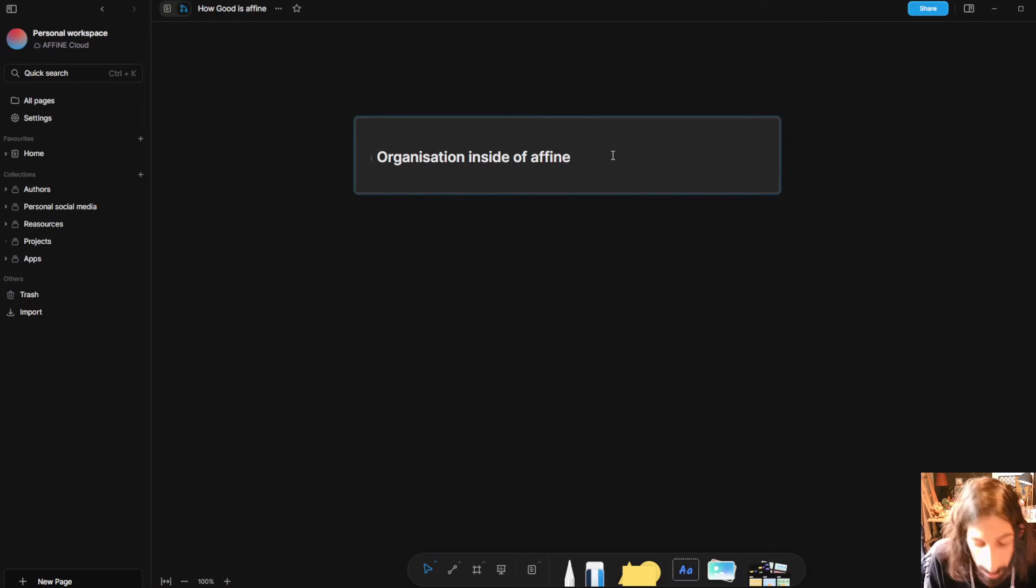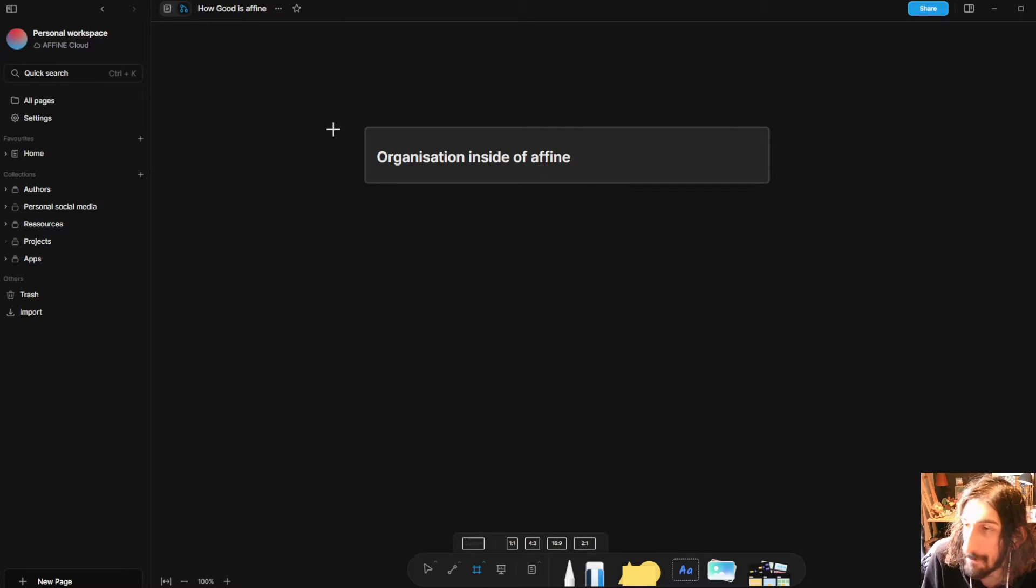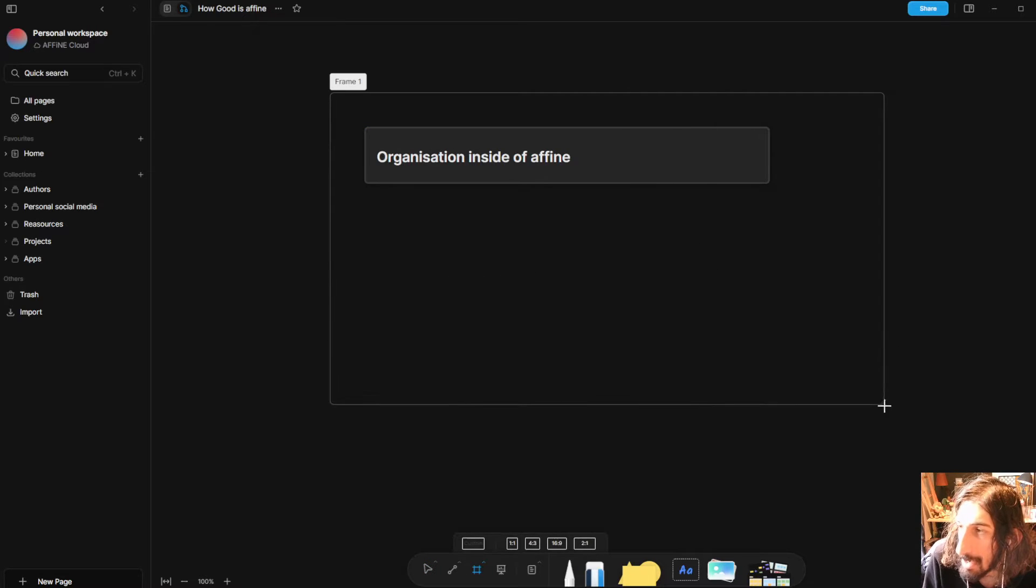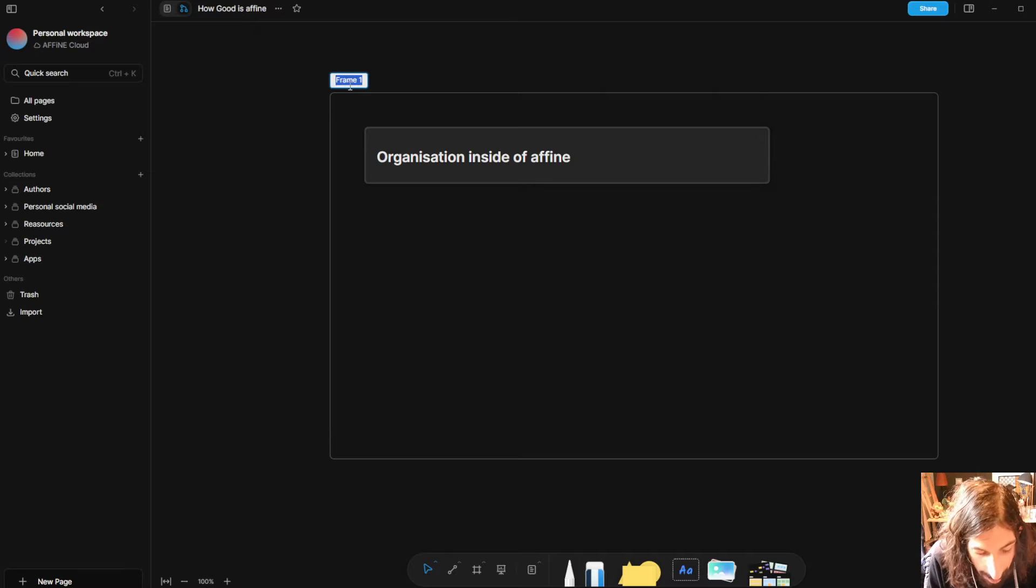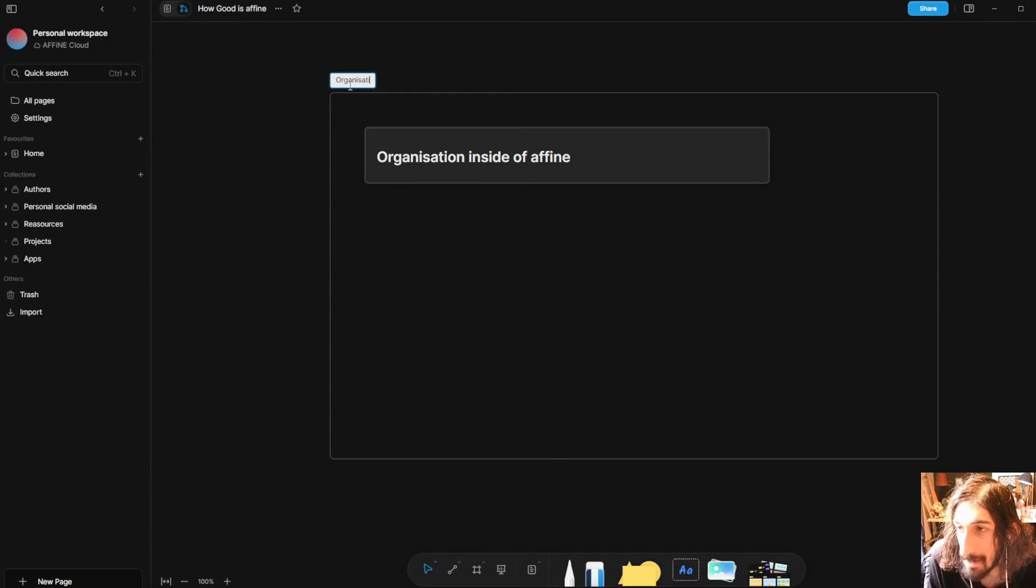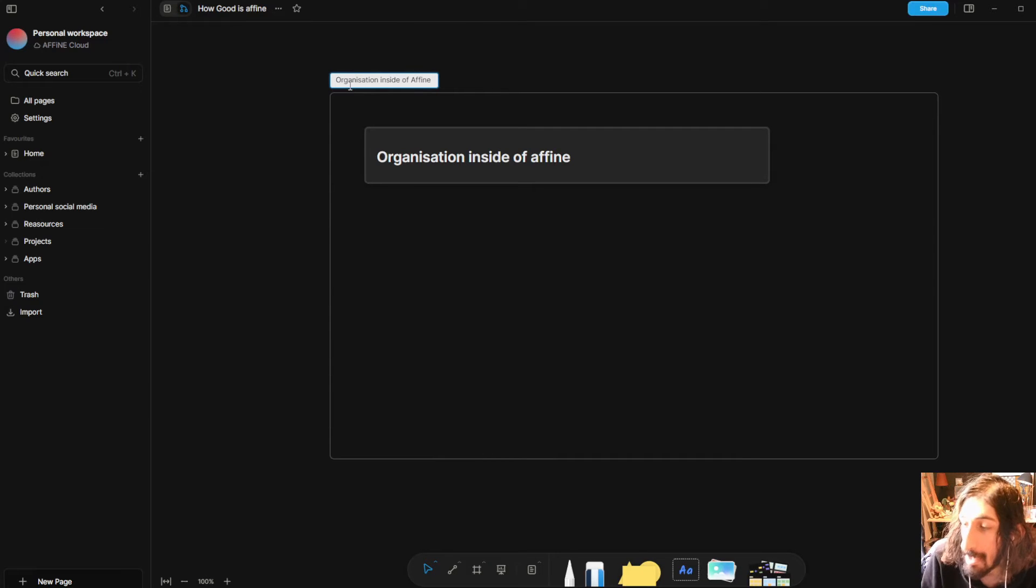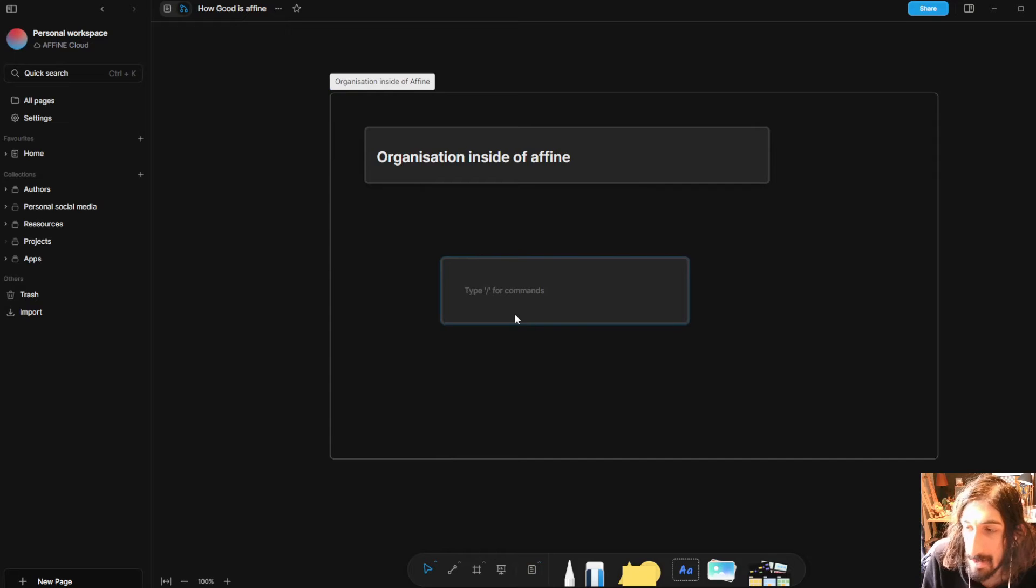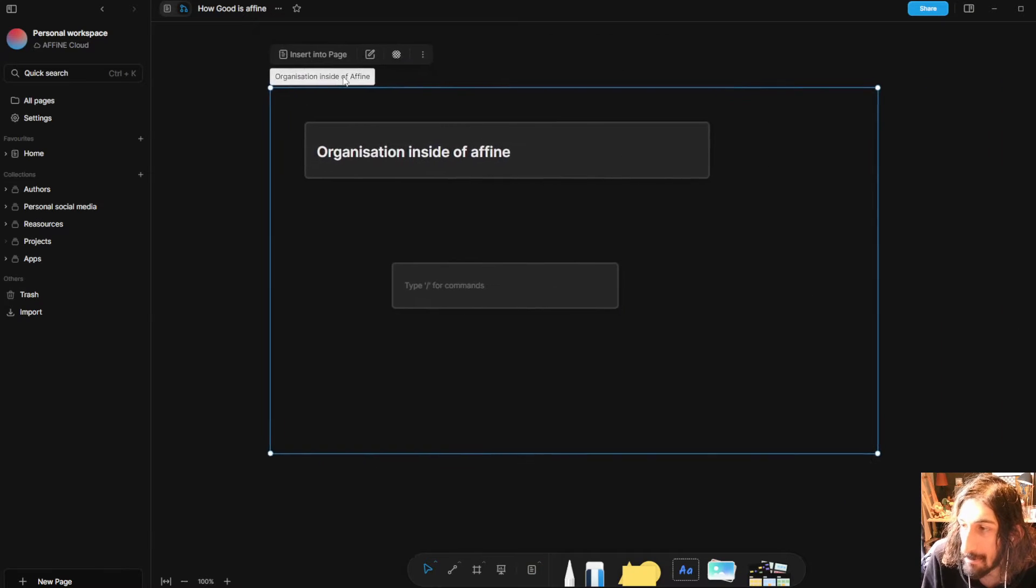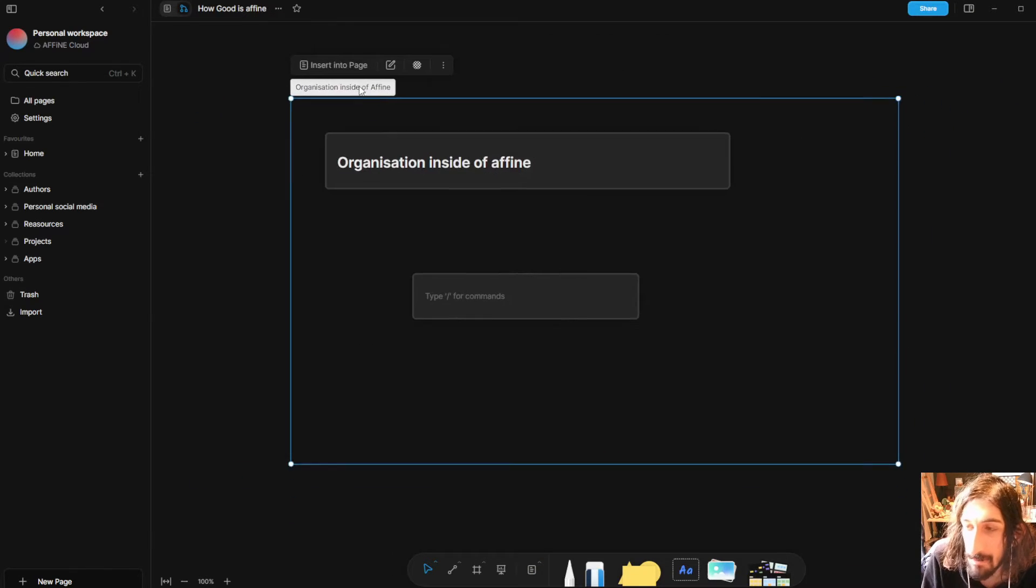I could go in and I could just start writing here or I could add a frame like this and call this frame organization inside of Affine, and I could go in and add different notes here and when I move the frame you can see that everything moves with it.